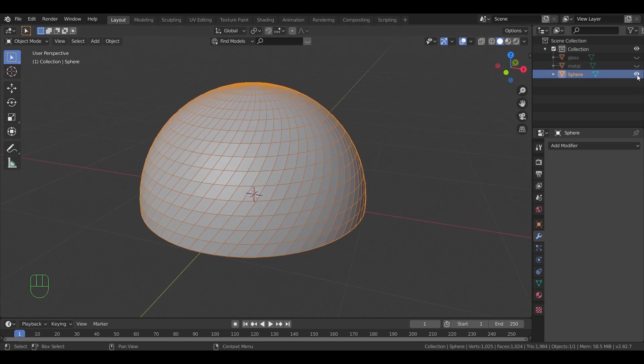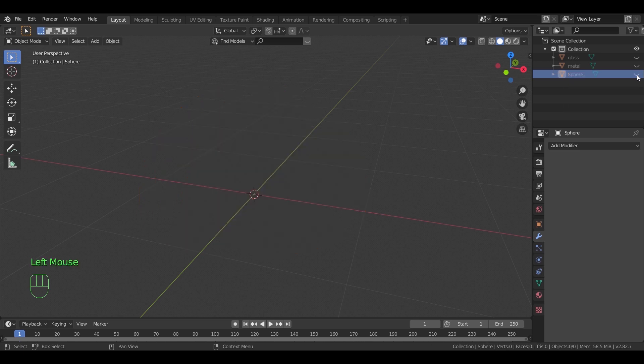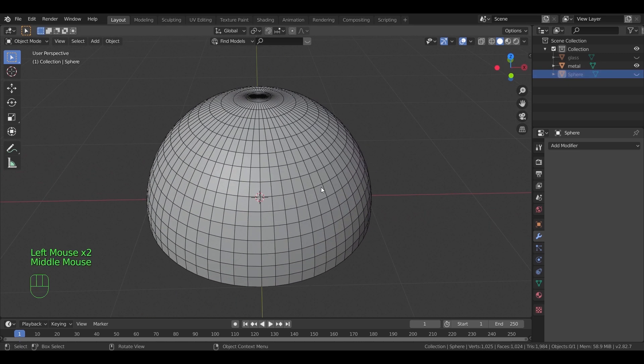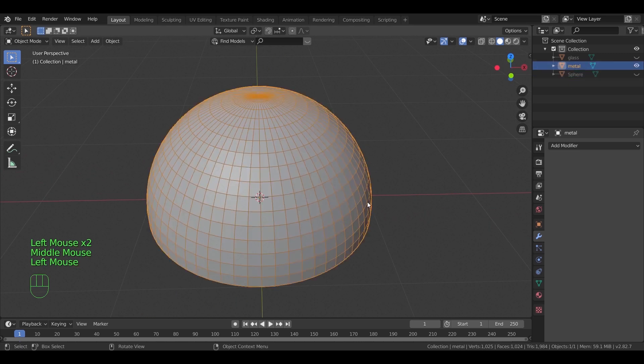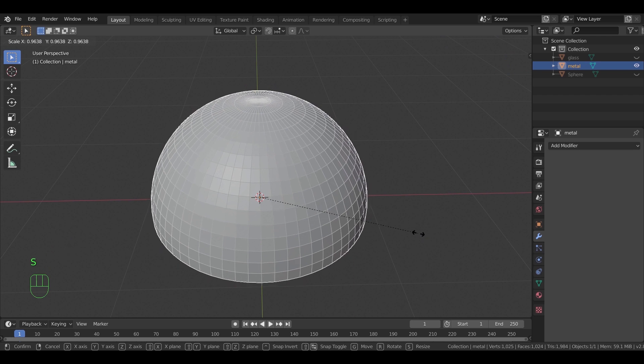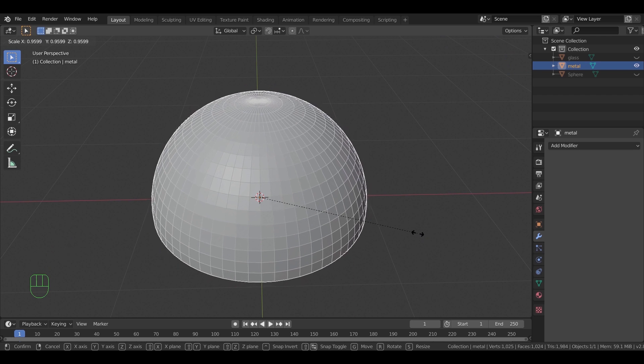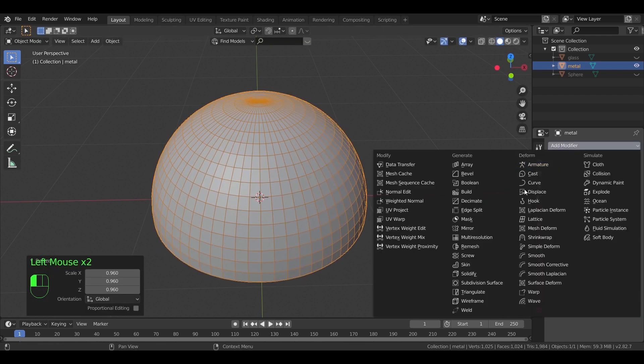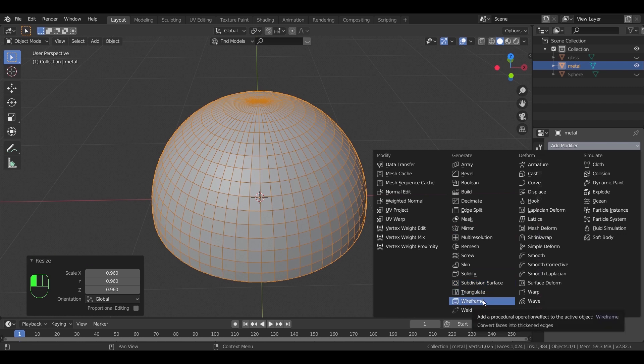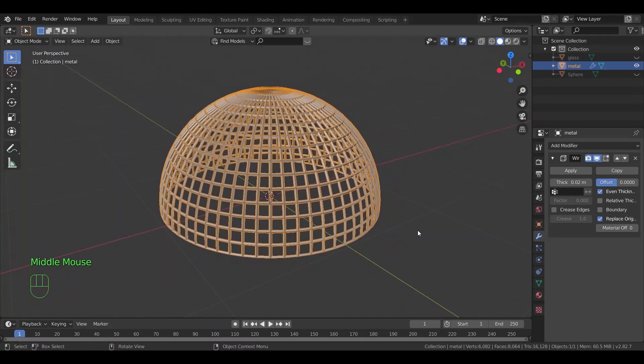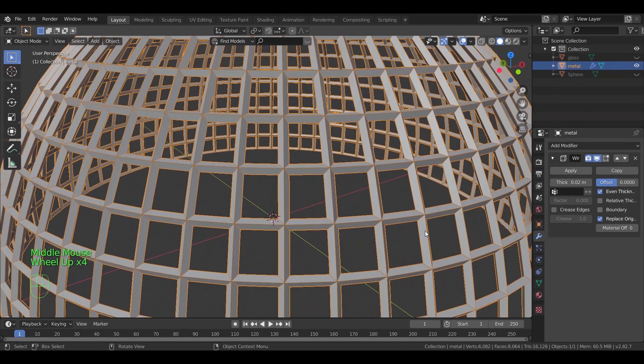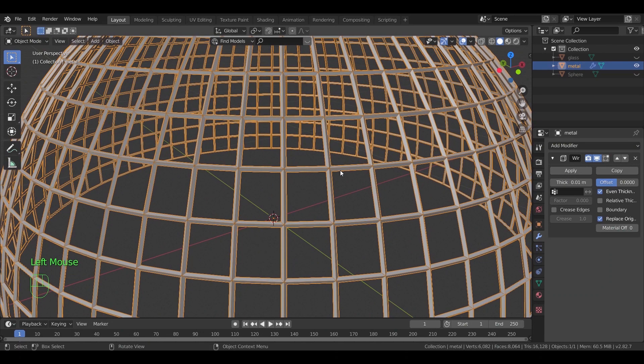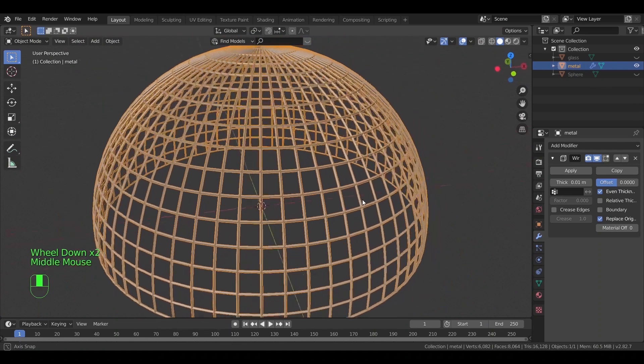Let us hide the outer shell for now, and bring back the metal structure. To make this one, first I will scale it down a bit. Then using wireframe modifier, we can achieve the main shape. A thickness value of 0.01 is fine here.